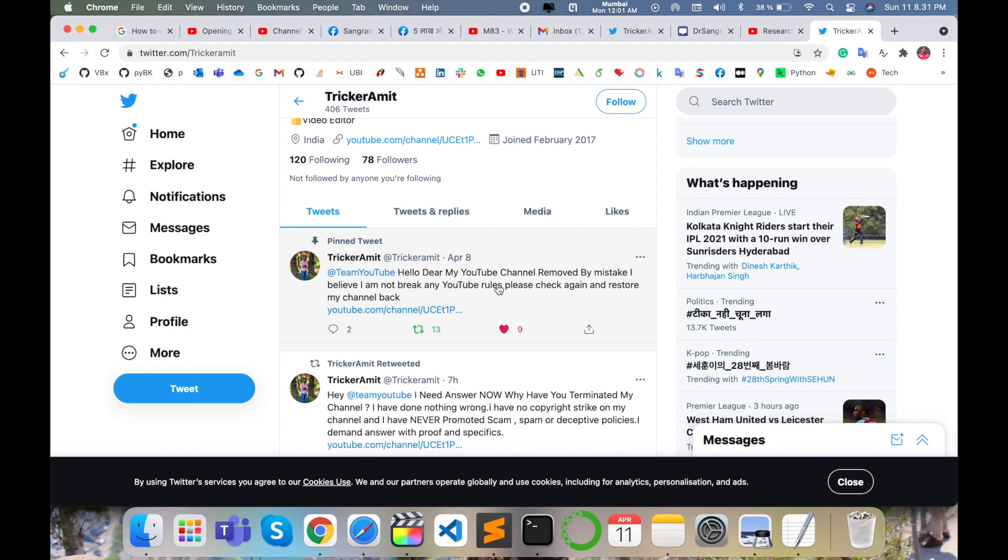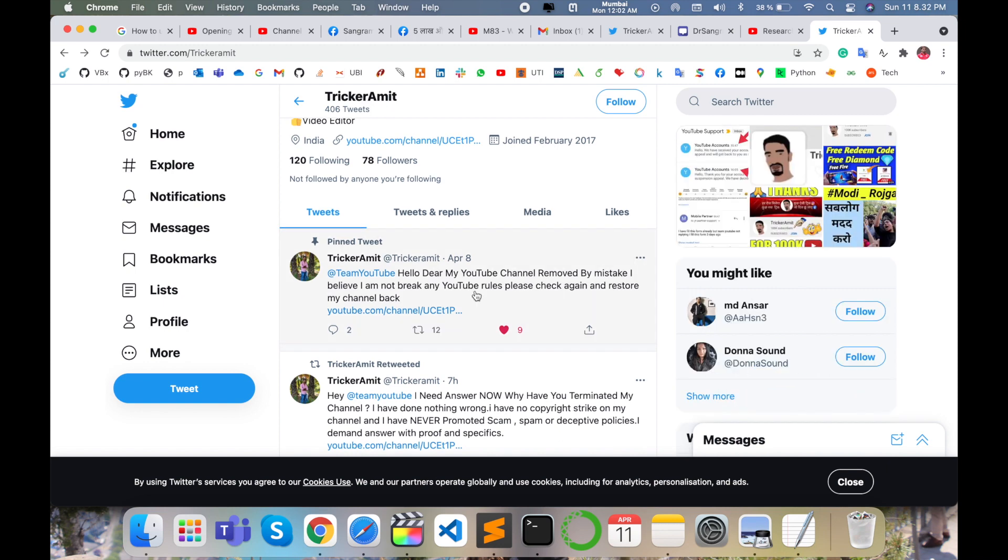So please check again and restart my channel back. He's putting this message, so I am requesting all of you just open Trikar Amit on your Twitter account. He posted such kind of message here.